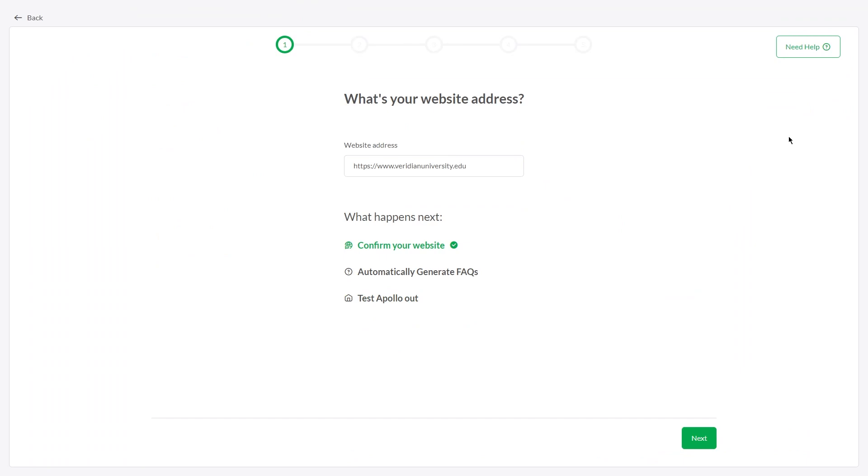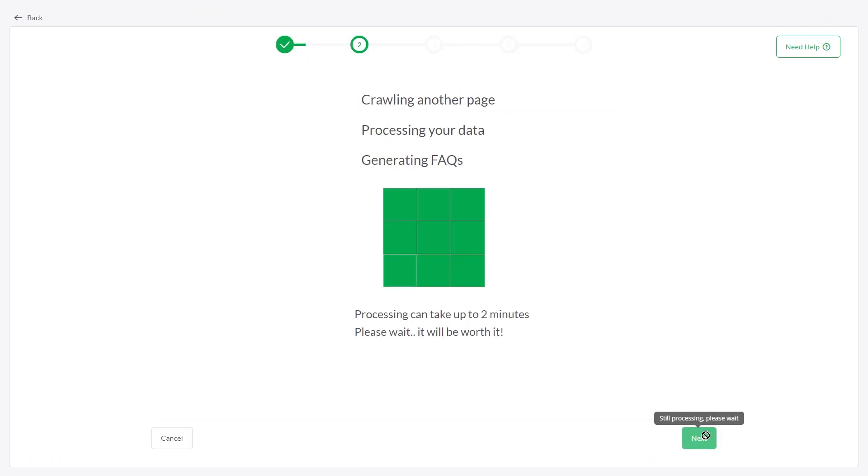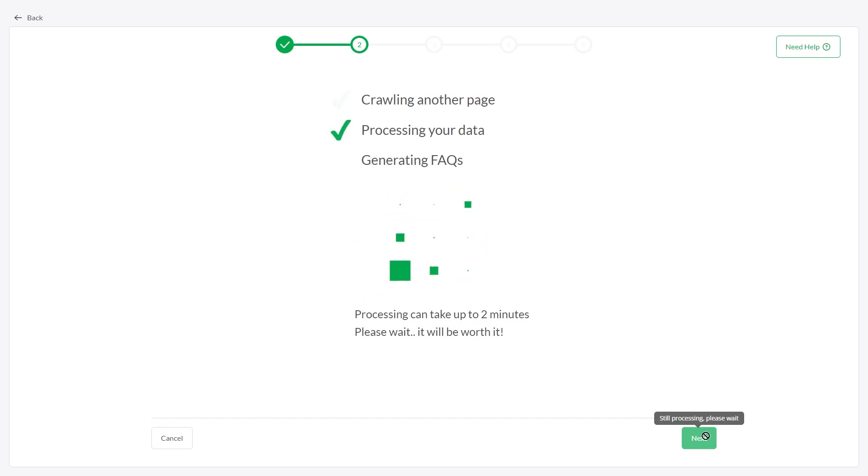If your website URL is correct, click Next. AI Assist will automatically generate FAQs from your website.